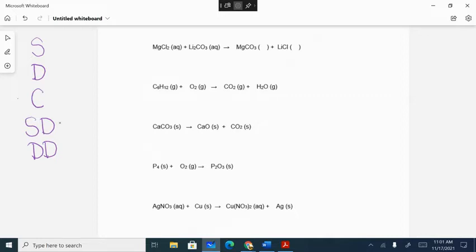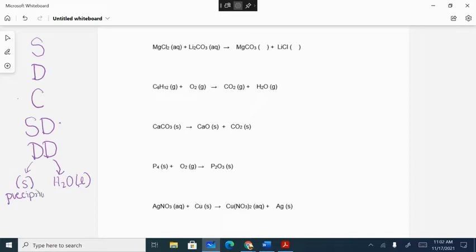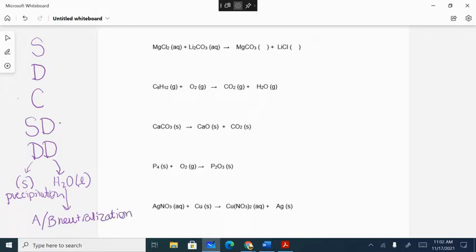For double displacement, you may be asked whether you're forming a solid or forming water. If you're forming a solid, it's a precipitation reaction. If you're forming water, it is an acid-base neutralization. If you're not forming any of those, the answer is there's no reaction. We decide whether we're forming a precipitate using the solubility table in your pink packet.